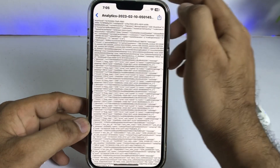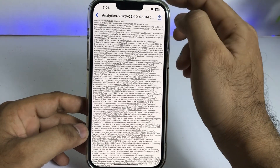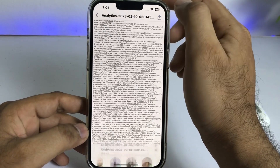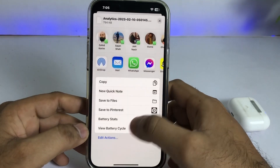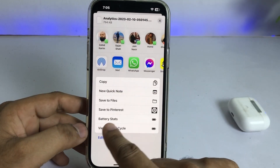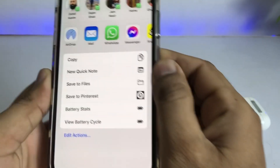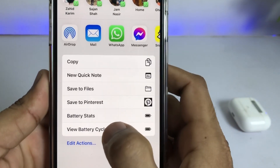Tap on the first entry in the list. Now tap on Share at the top, scroll down, and you will see Battery Status.